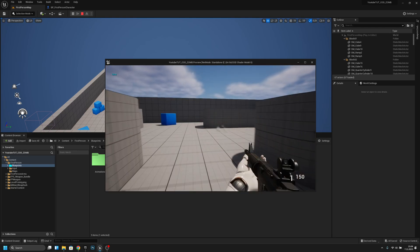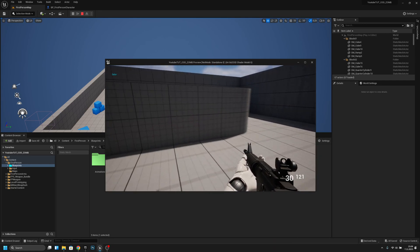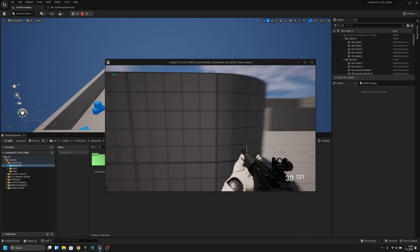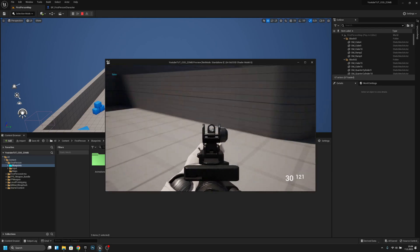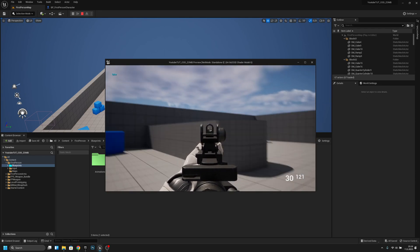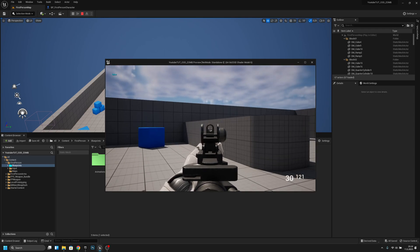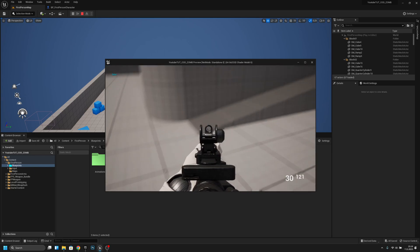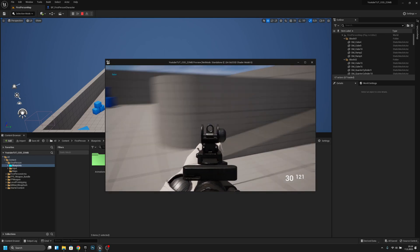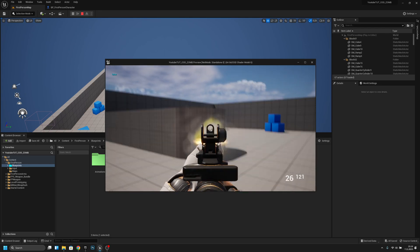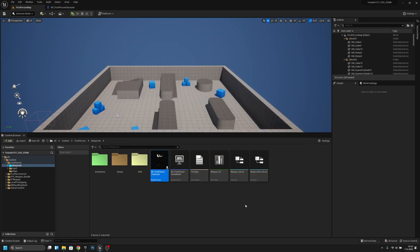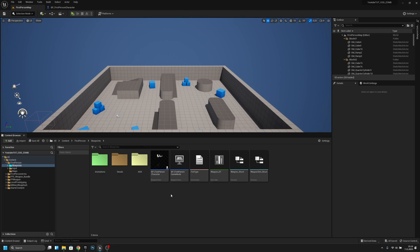Pretty nice! I actually think I did this sway system better here than in my own game — this honestly looks better, for some reason.